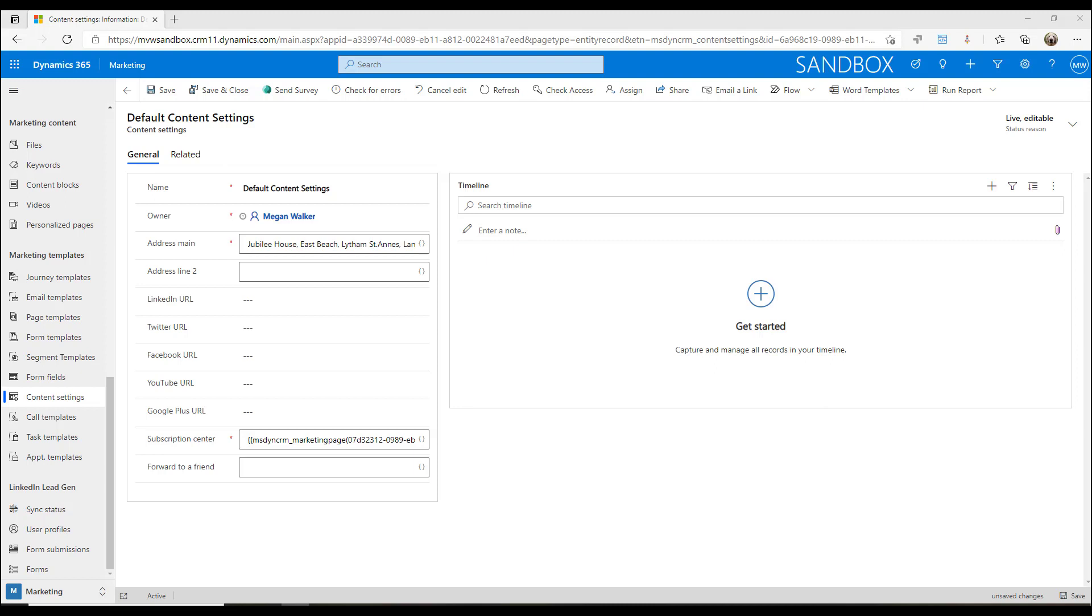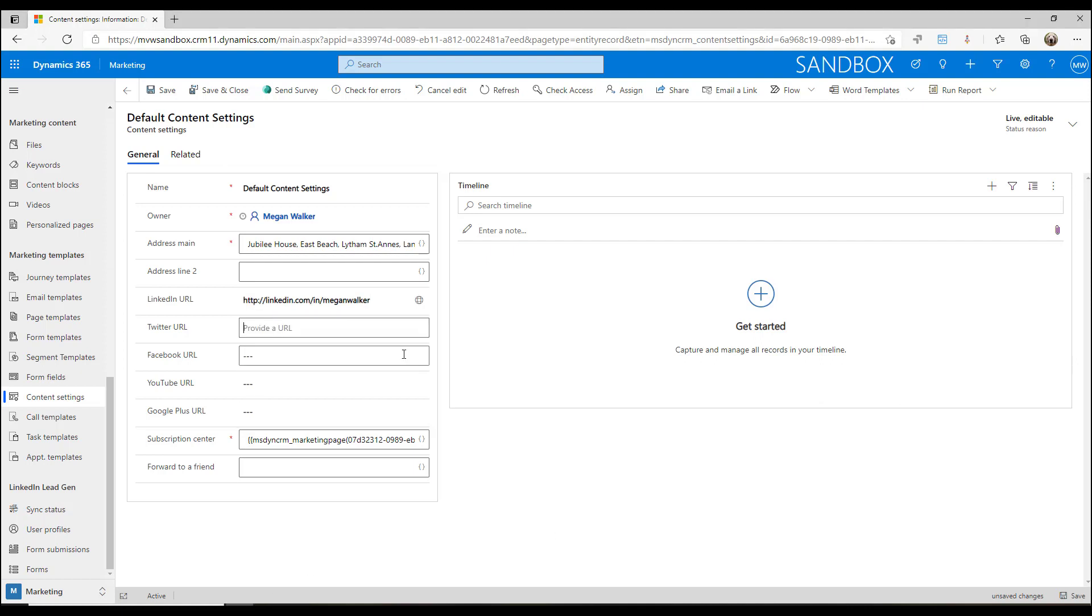What I can do is I can set LinkedIn with the URL for LinkedIn, go ahead and put in Twitter, and I can put in YouTube as well.